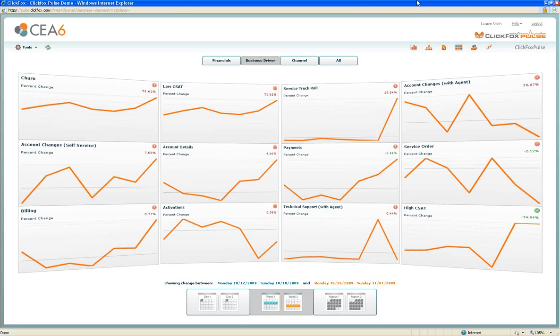This is a demonstration of how ClickFox and ClickFox Pulse can show insights and start to answer questions about service truck rolls.